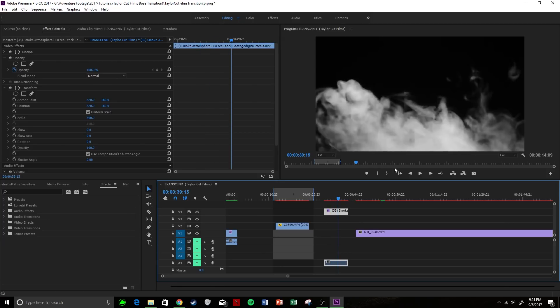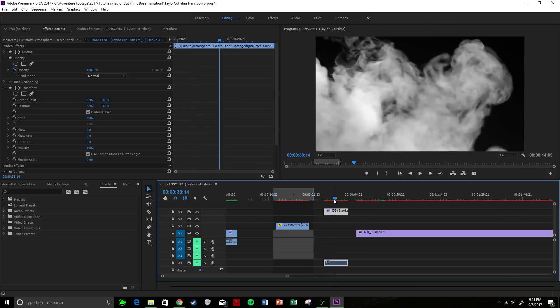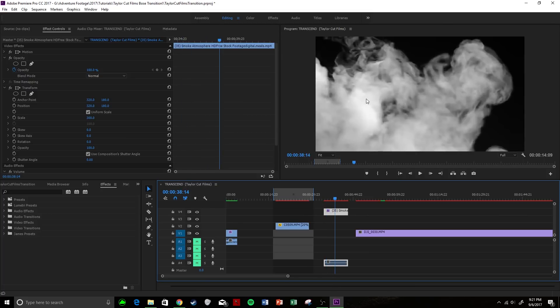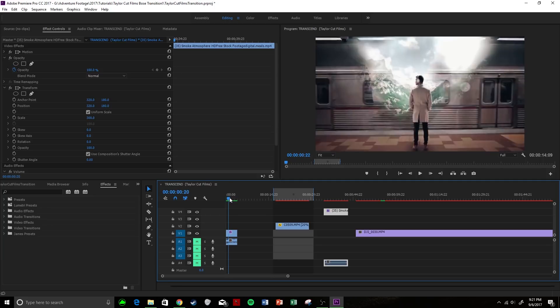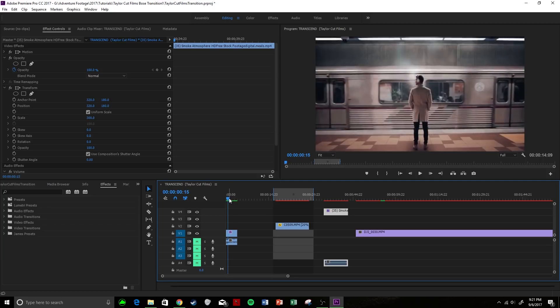Now, the main thing about this is that the transition clip needs to be black and white, because this transition is based off a luma key. So in Taylor's transition, his is some kind of transition clip that starts here, and as you can see, it slowly starts to appear.